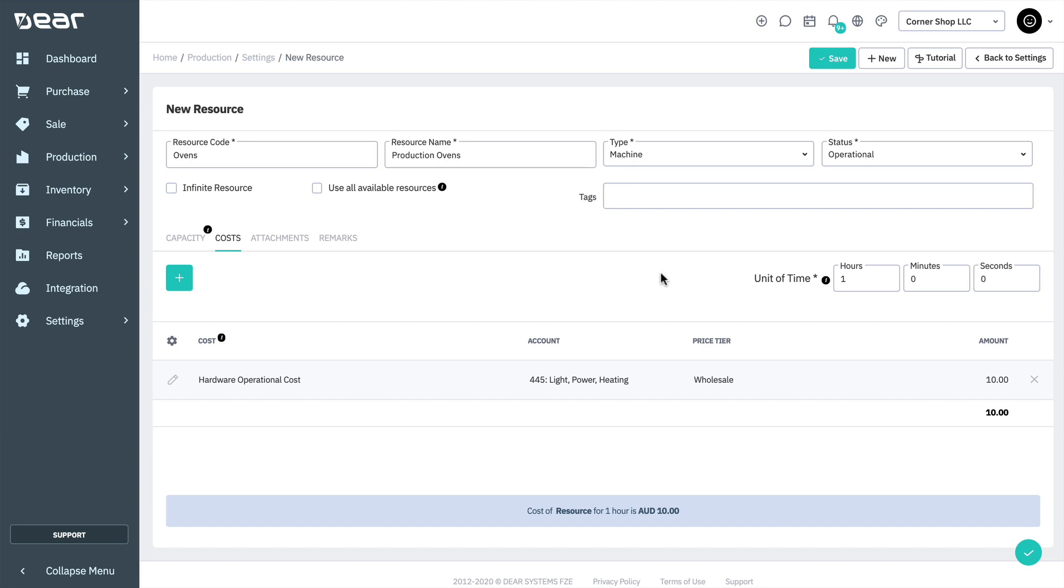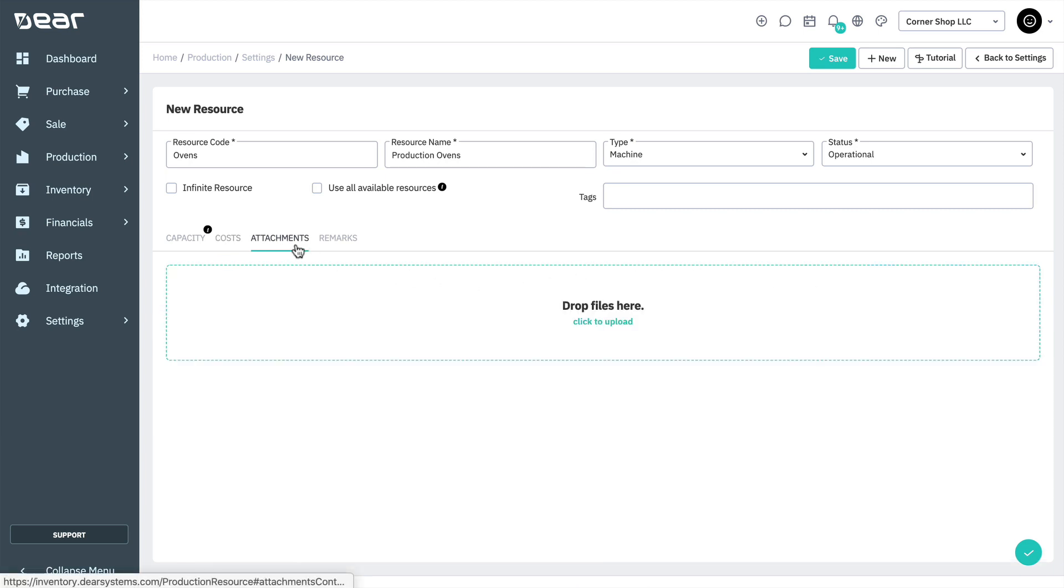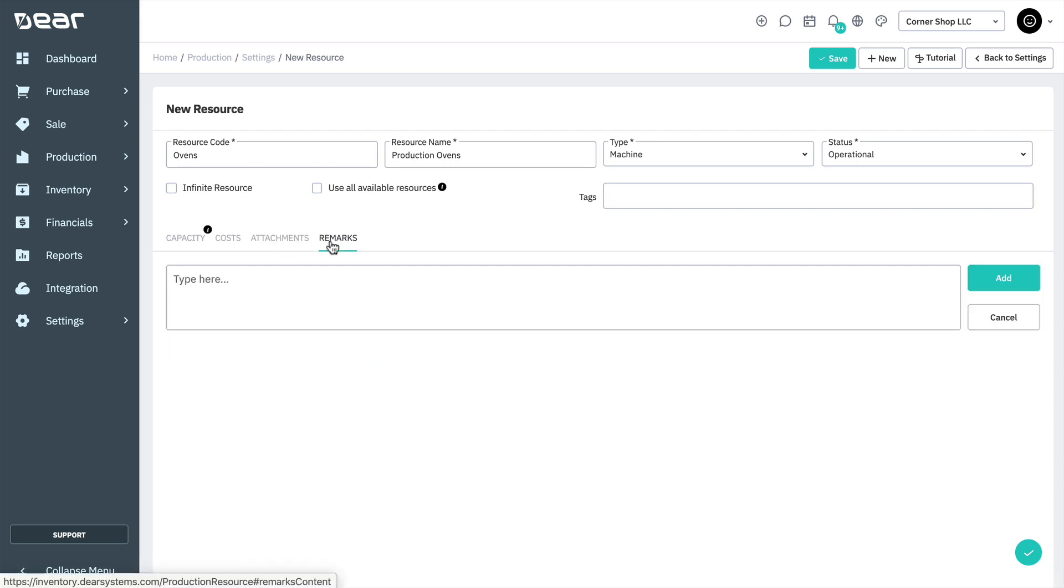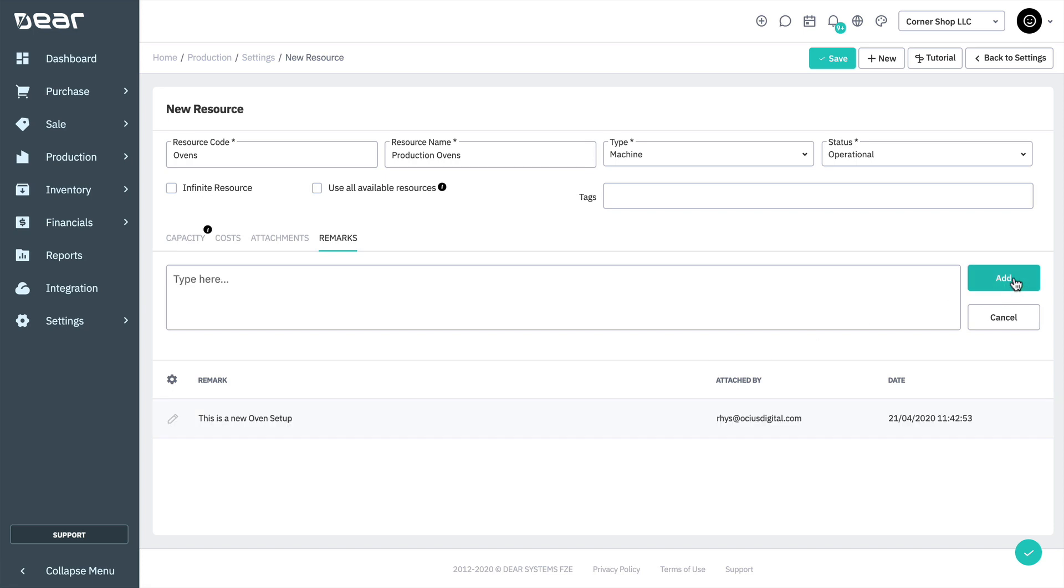The attachments tab is intended for attaching any instructions or documents that are needed for this resource. Attachments are limited to 32MB. The remarks tab is intended for any internal comments and cannot be deleted or edited. Don't forget to save changes before creating any other resources.